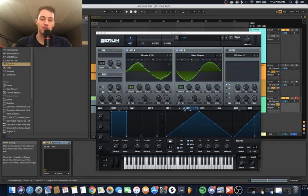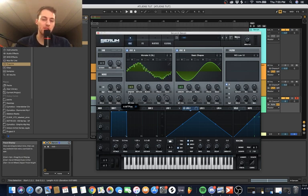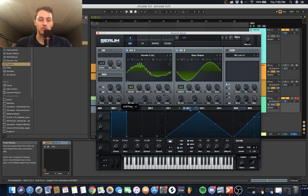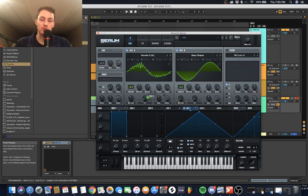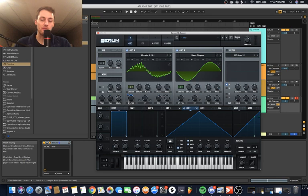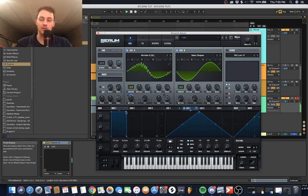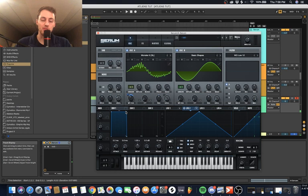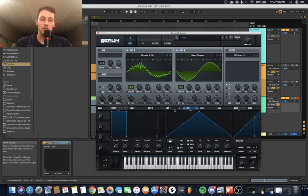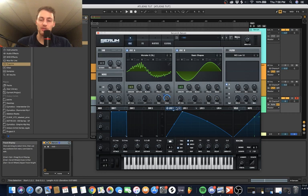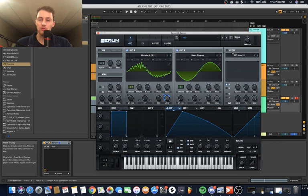First thing we're going to start by doing is creating some movement in the sound. We're going to take this wavetable position and turn it up to like 99. Then we're going to take our LFO 2, which is our timbre LFO, and automate this guy up like 27 cents. Let's play it real quick. Creates some movement in the sound, getting something that sounds kind of growly. Good start.